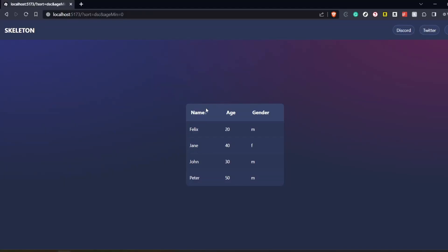That's it. We have created a table where you can sort and filter columns.